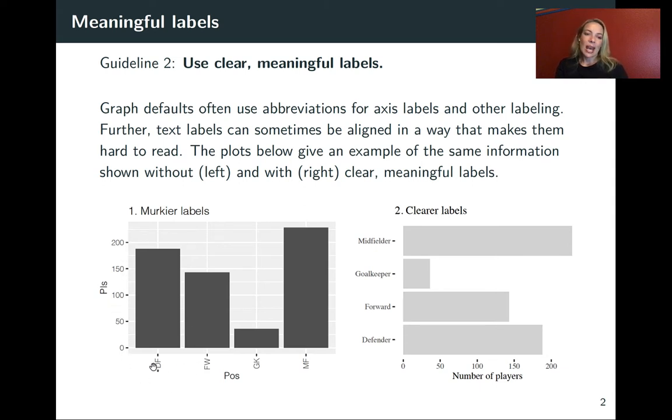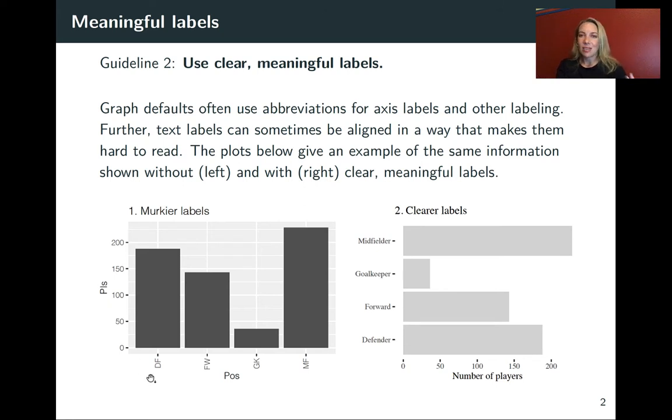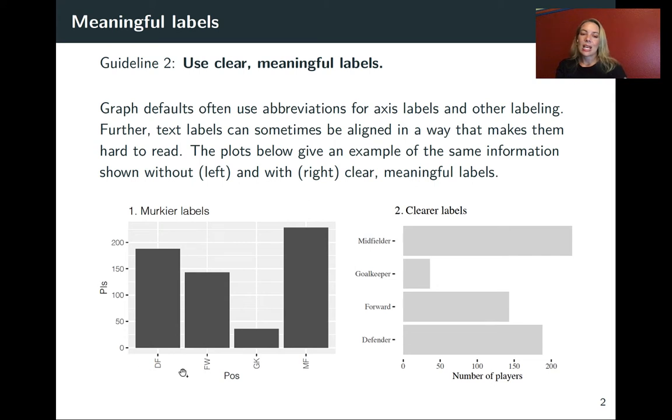Here we have the labels that we were using for each of the levels of a factor. In this case, they're using abbreviations that if we've worked with the data a lot, we might know exactly what they mean. But in this case, it's not very clear to the user what DF or FW might mean.